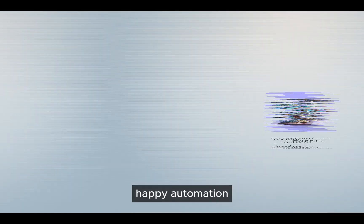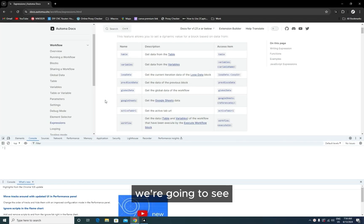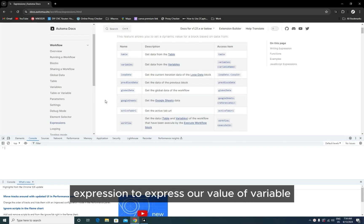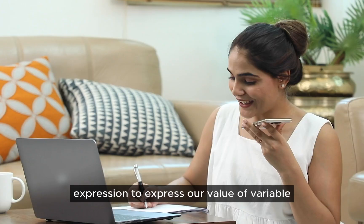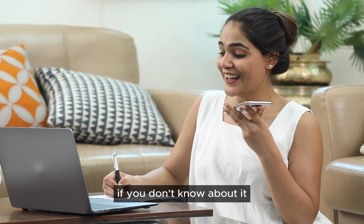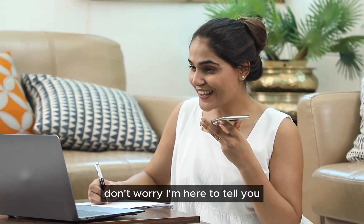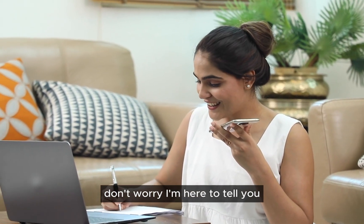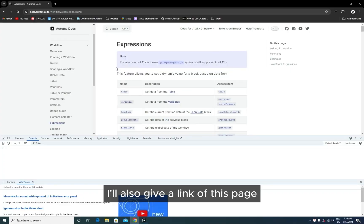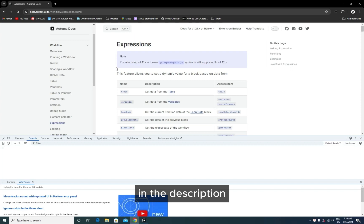Happy automation! We are going to see expressions to express the value of variables. If you don't know about it, don't worry—I'm here to tell you. I'll also give a link to this page in the description.